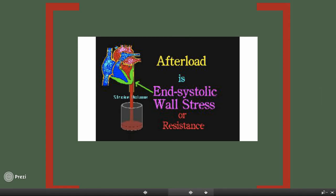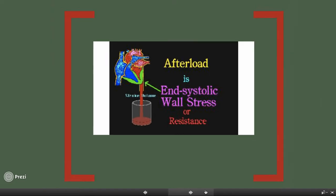Afterload is the force that the ventricles must overcome to eject their blood volume — the pressure in the arterial system ahead of the ventricles. Think of it like a resistance band: it's the rubbery band the blood must push against to get out.